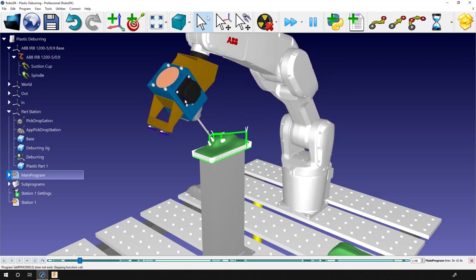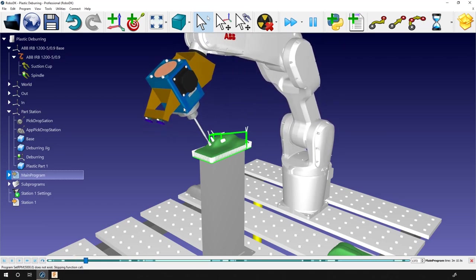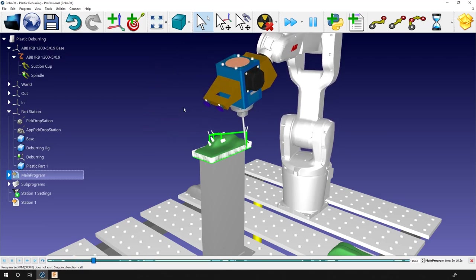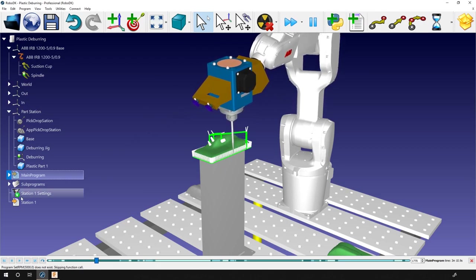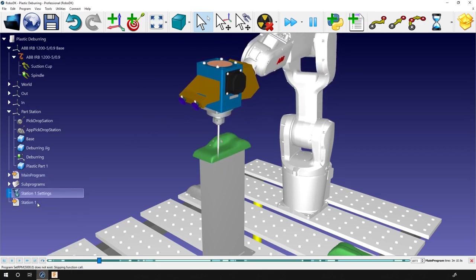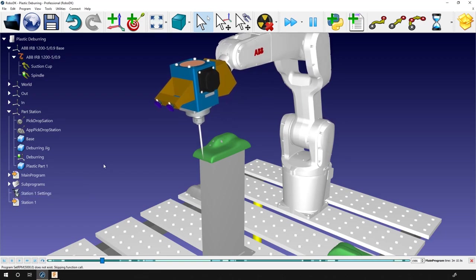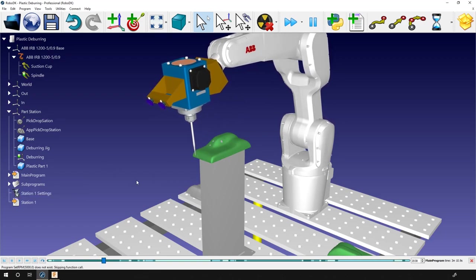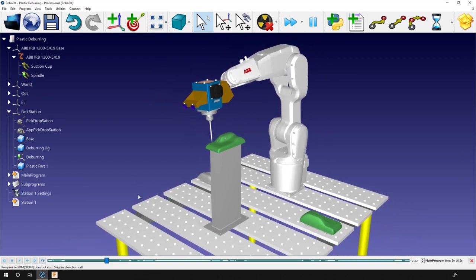So OK, this looks good. You can also hide the toolpath. So it looks a bit better. Last thing we need to do is to generate the robot program.